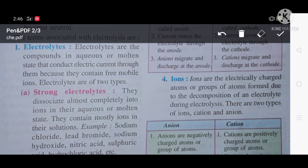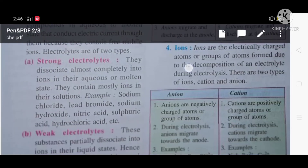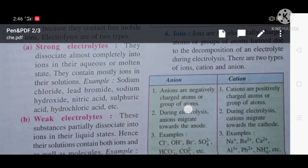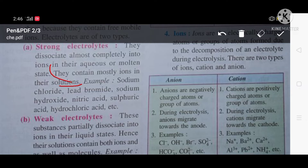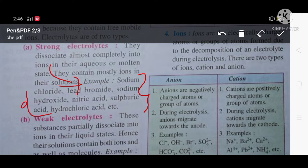Electrolytes are of two types: strong and weak electrolytes. Strong electrolytes are dissociated almost completely into ions in their aqueous or molten state. They contain only ions in the solution. Examples of strong electrolytes are sodium chloride, lead bromide, sodium hydroxide, nitric acid, sulfuric acid, and hydrochloric acid.